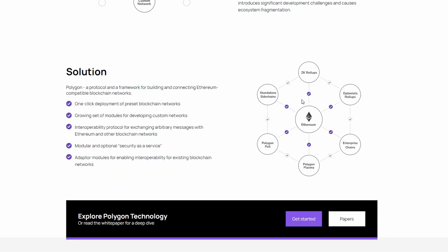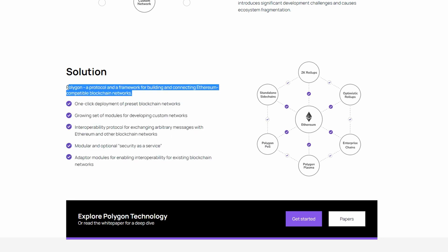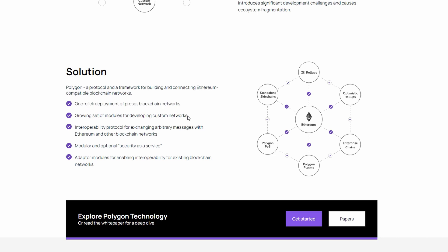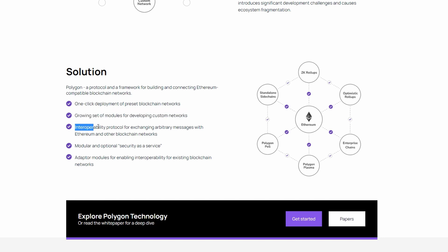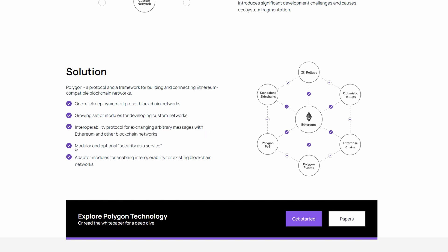Polygon's solution for developers is a protocol and a framework for building and connecting Ethereum-compatible blockchain networks. And with Polygon, developers can utilize one-click deployment of preset blockchain networks. Growing set of modules for developing custom networks. Interoperability protocol for exchanging arbitrary messages with Ethereum and other blockchain networks.